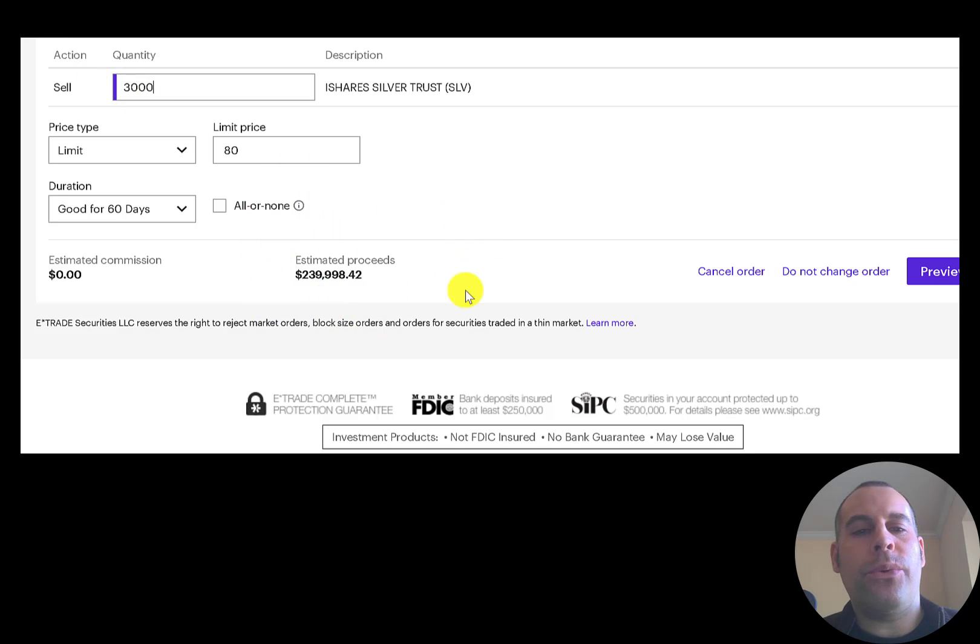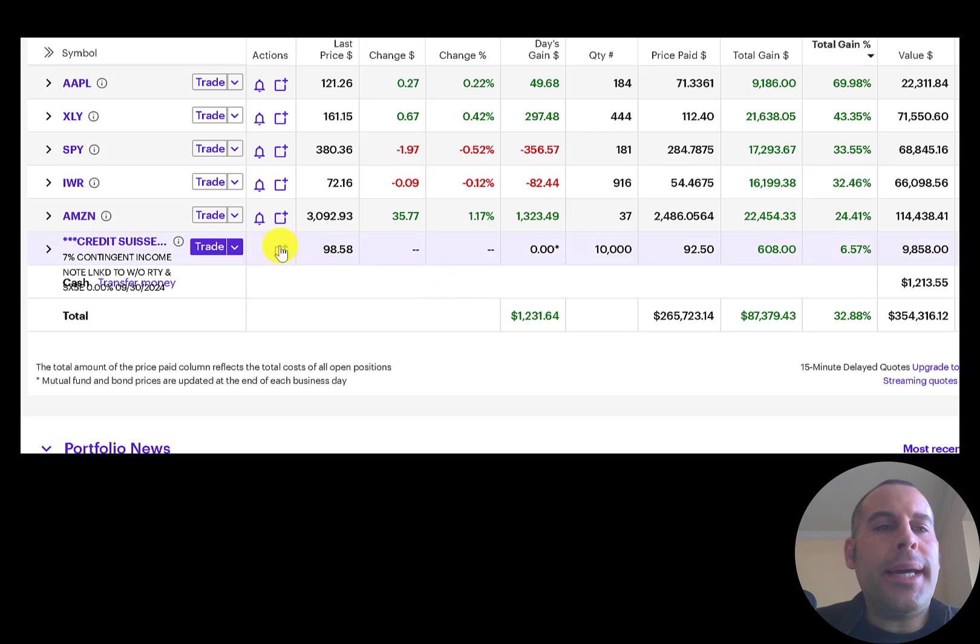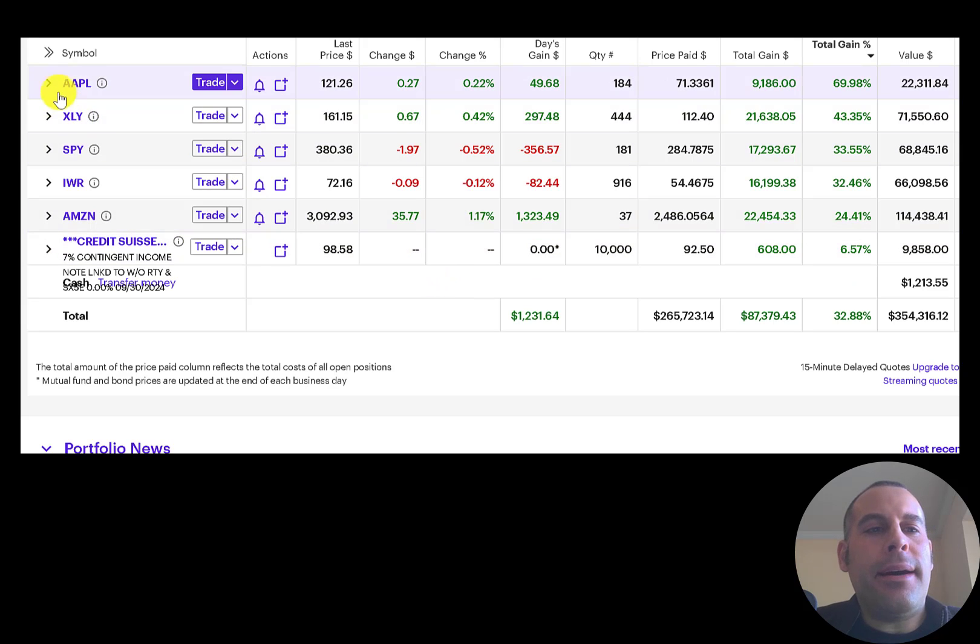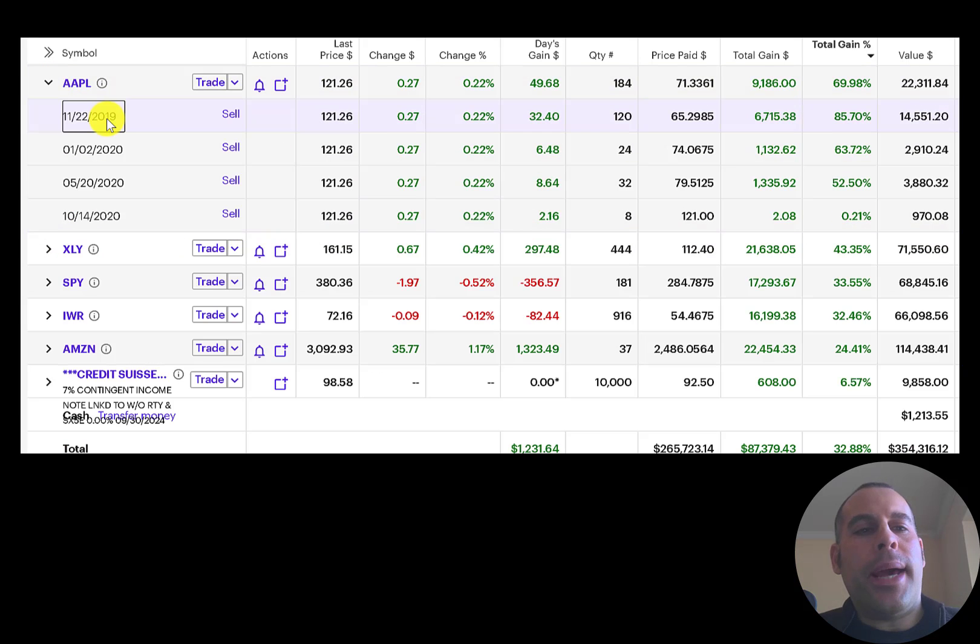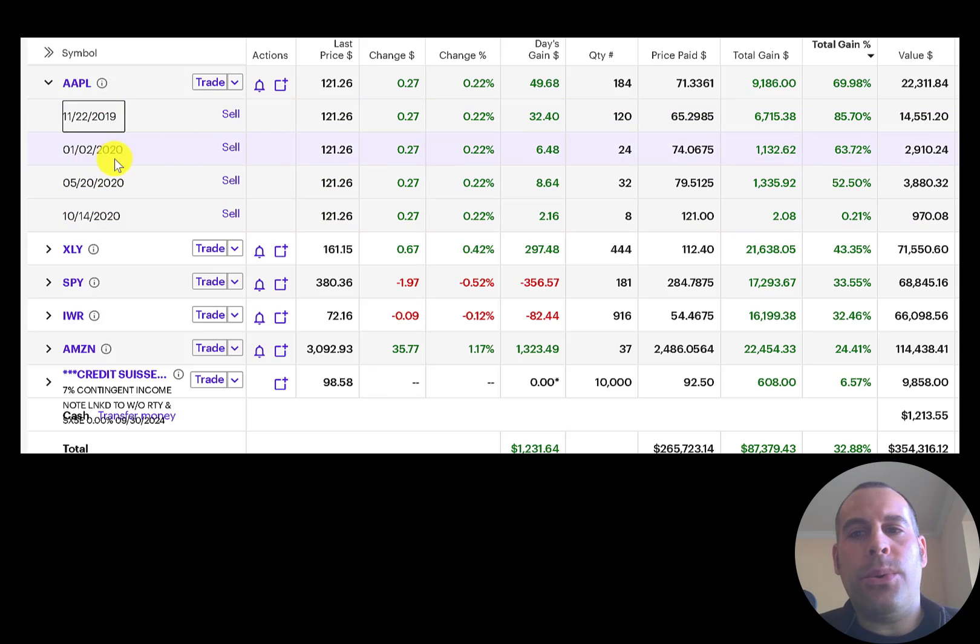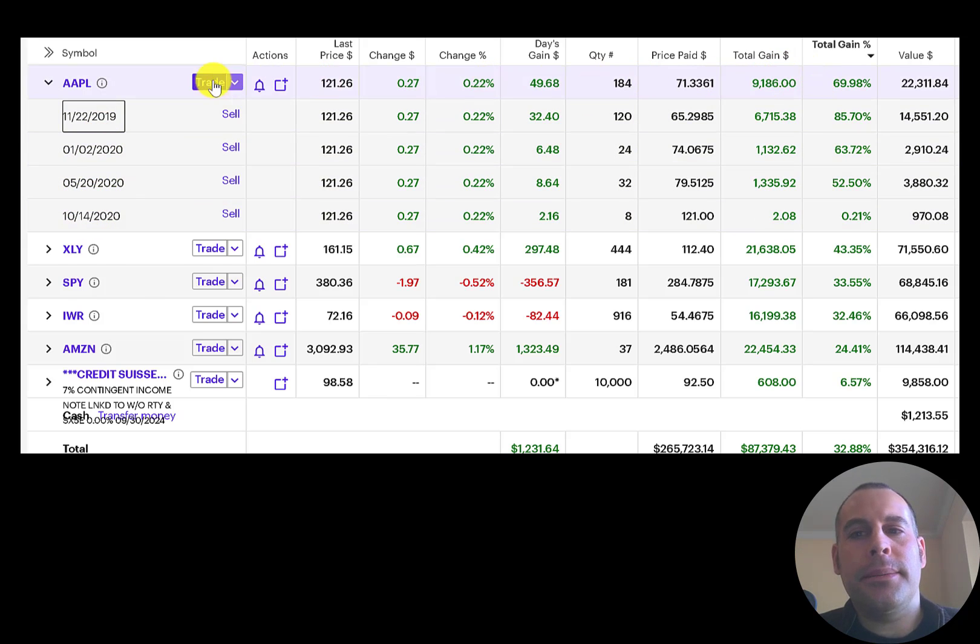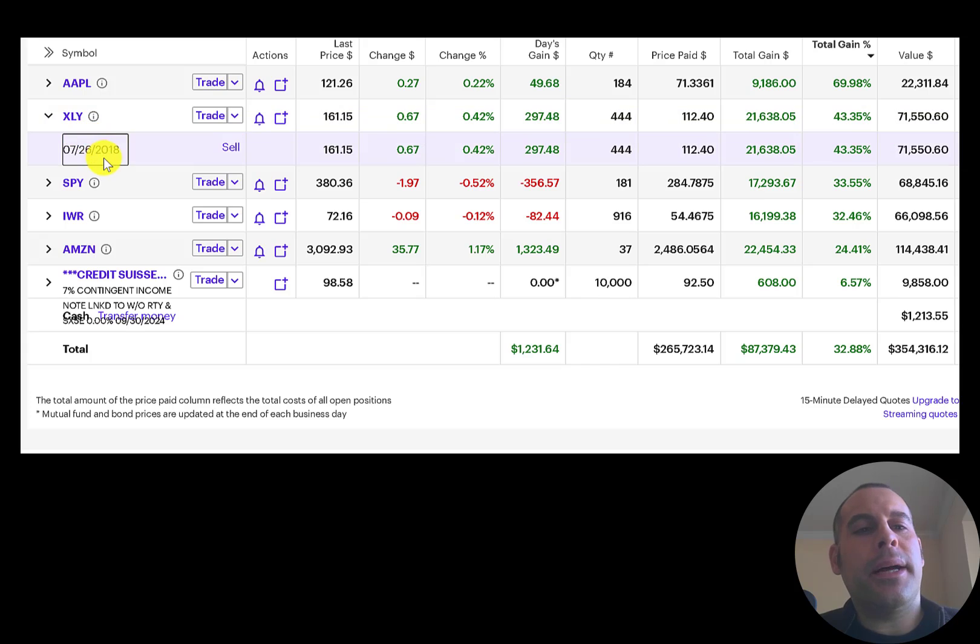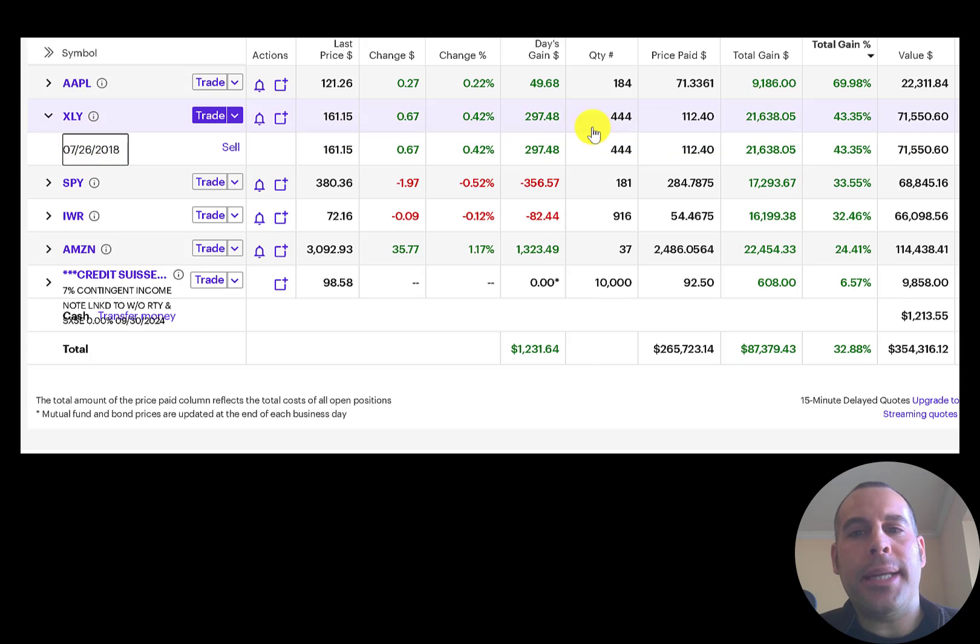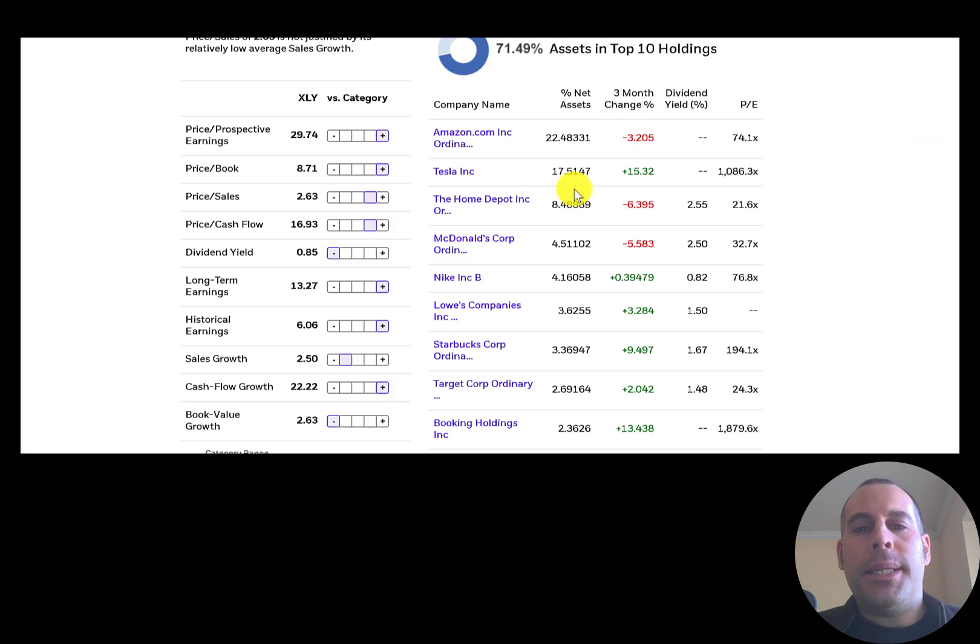This is the last account I have. I bought Apple in 2019 and a few times in 2020. The average return is 70%. I bought XLY in 2018, that's up 40%. Amazon is about 22% of XLY.